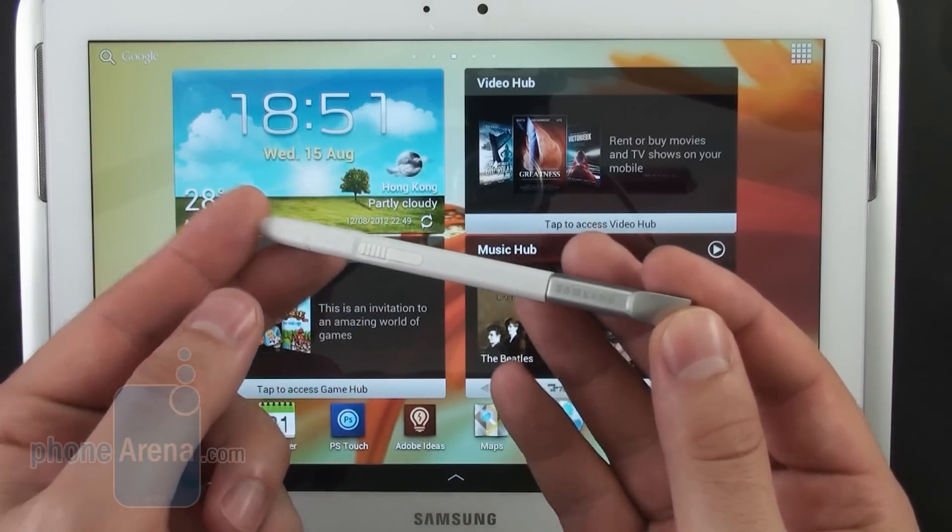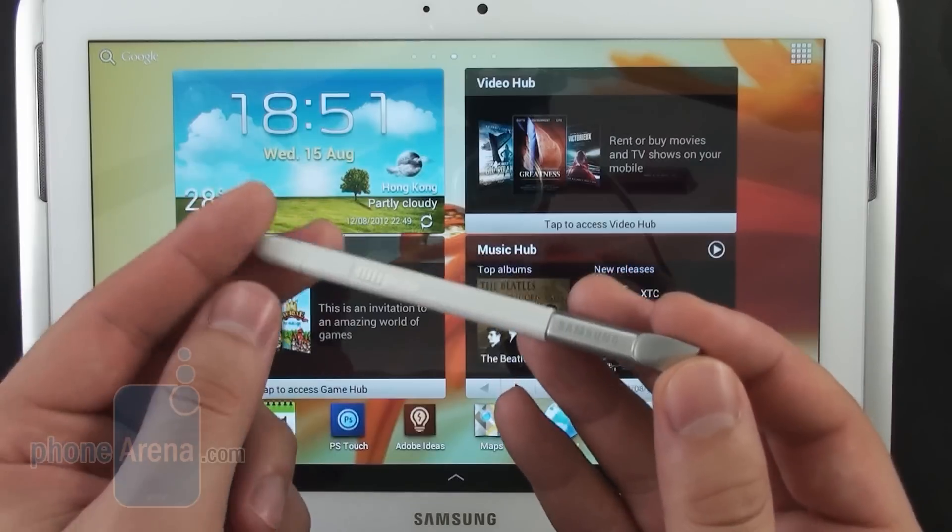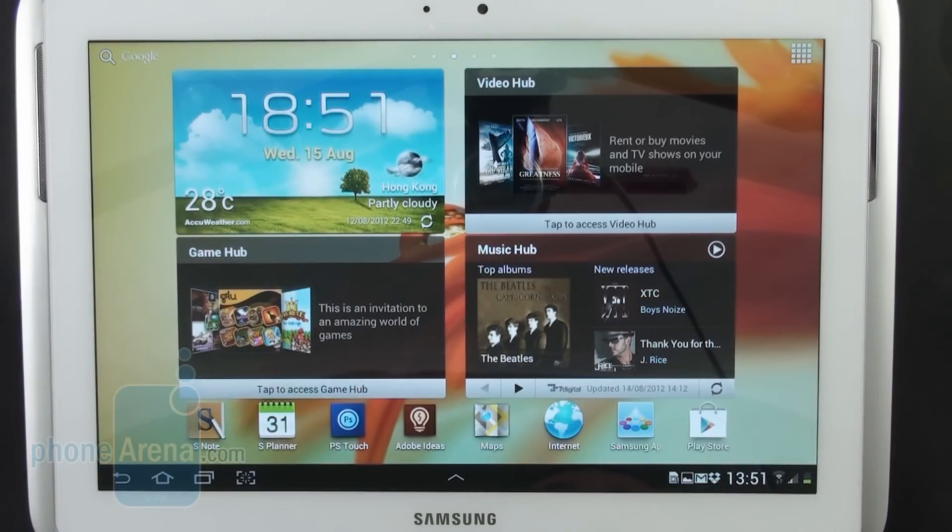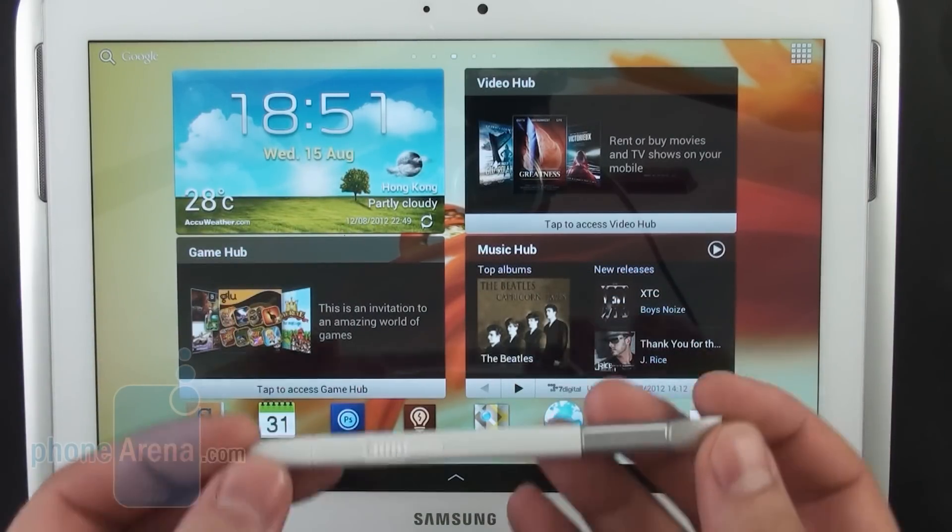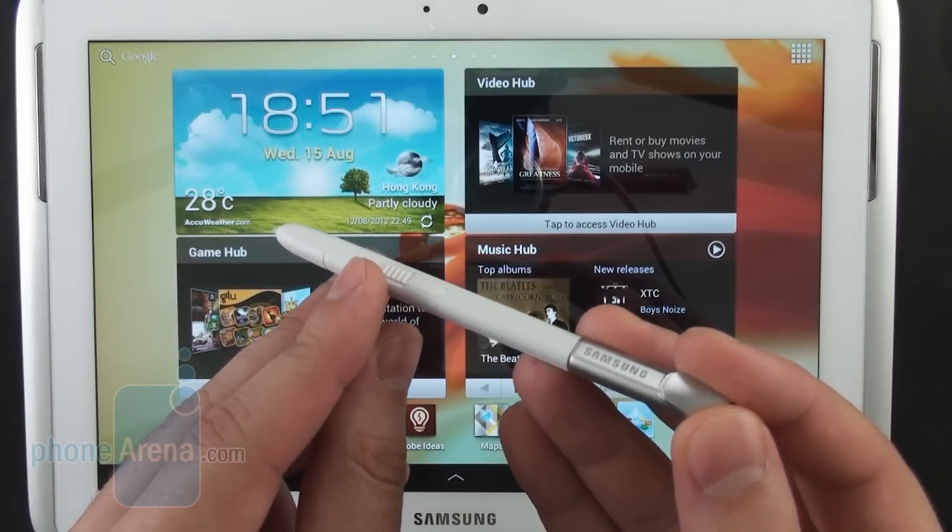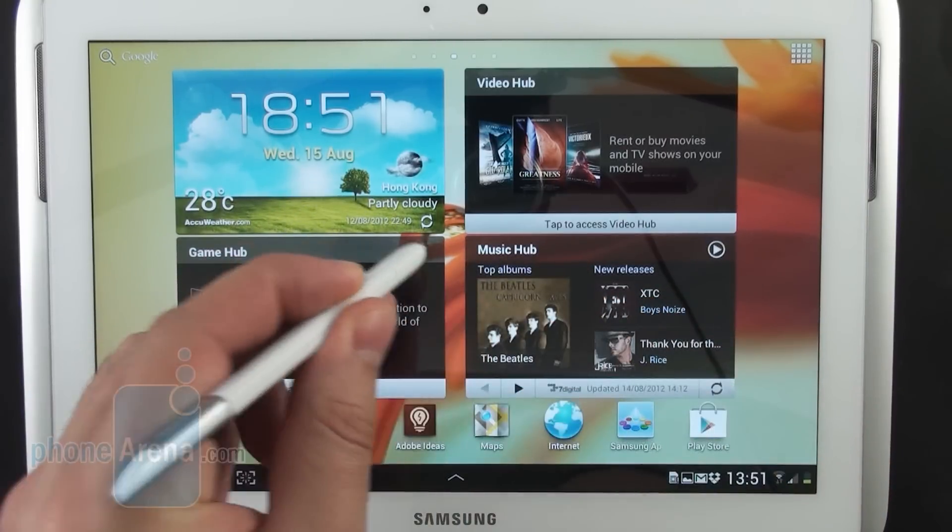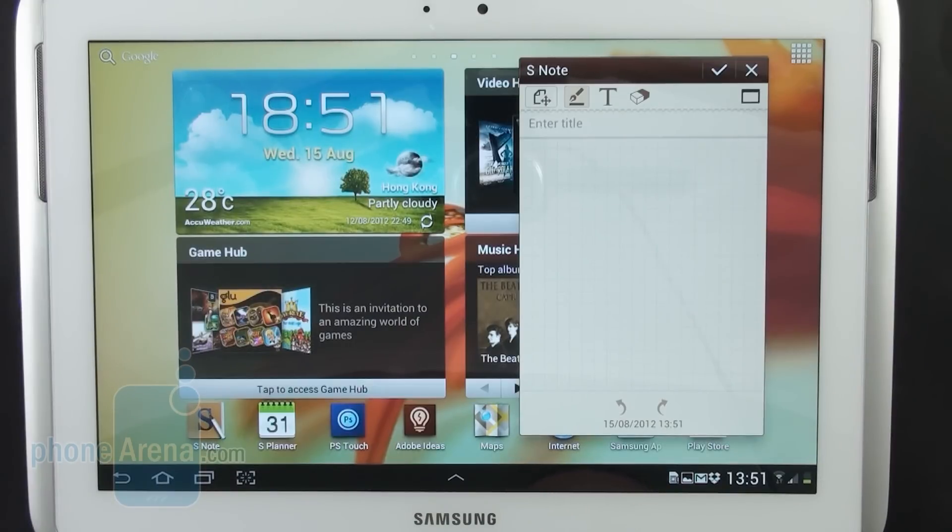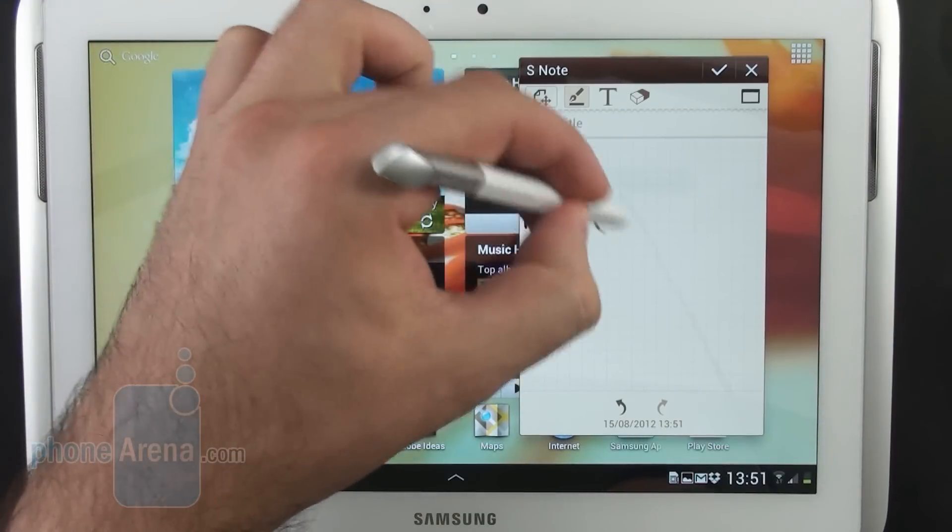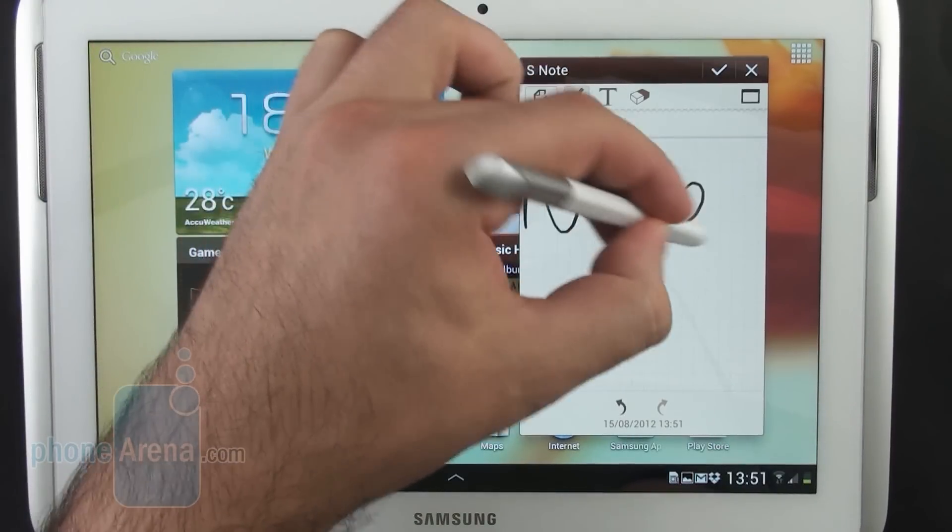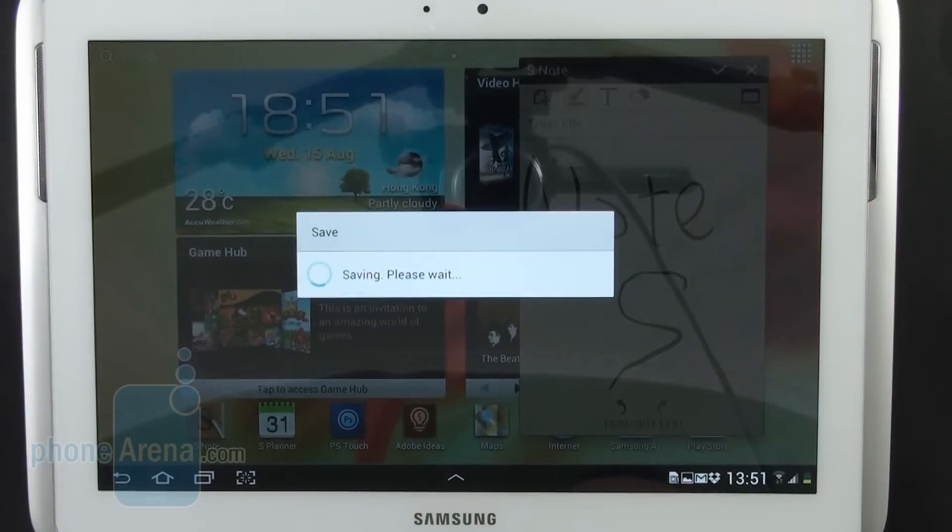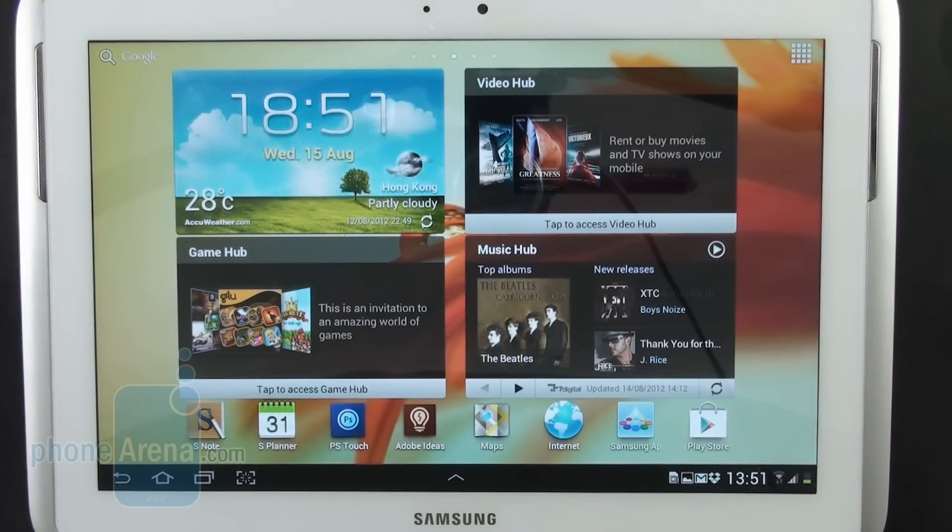So let's start with the basics. Let's say that you need to take down a quick note. The fastest and easiest way to do that is to hold down the button located on the side of the S Pen, double tap on the display and you get this blank page which you can use to take down your note, you save it and that's it. That's the quickest way to take down a basic note with the Galaxy Note 10.1.